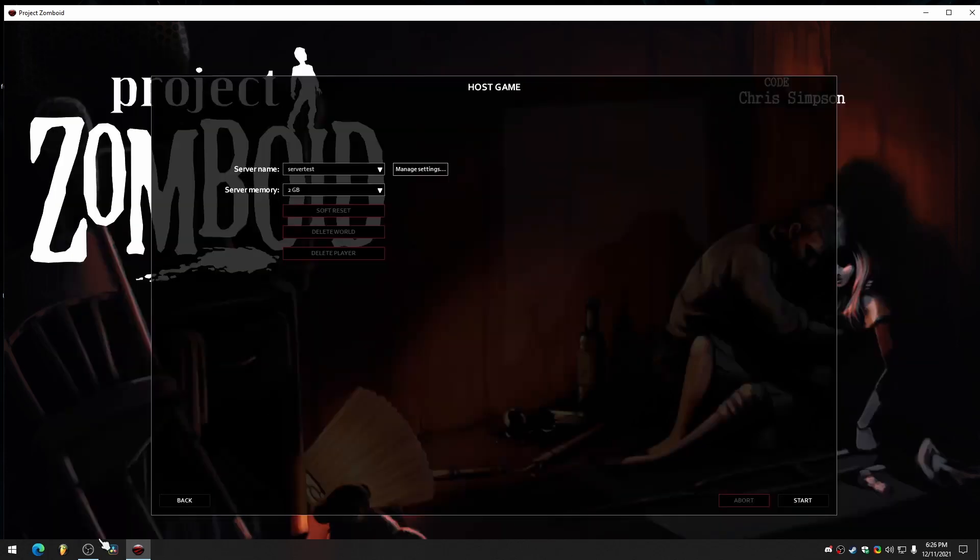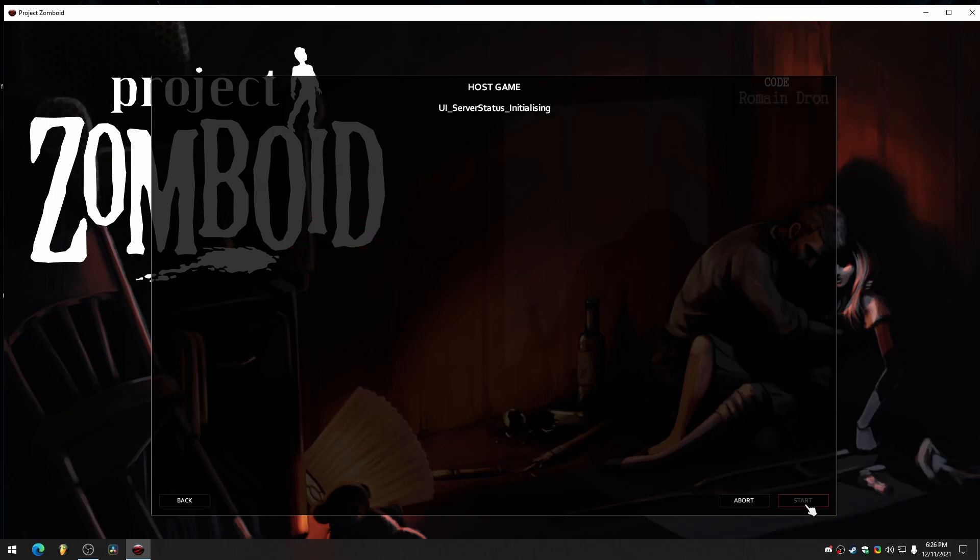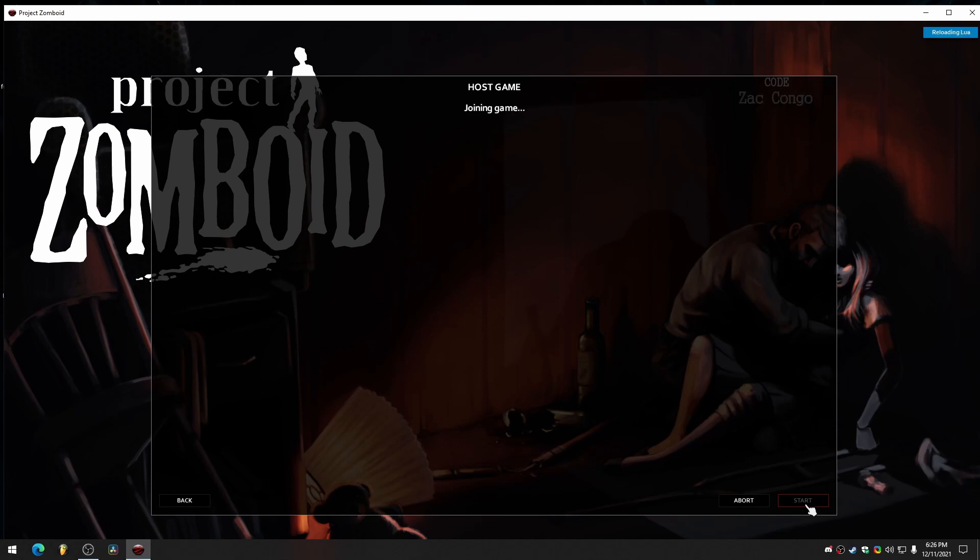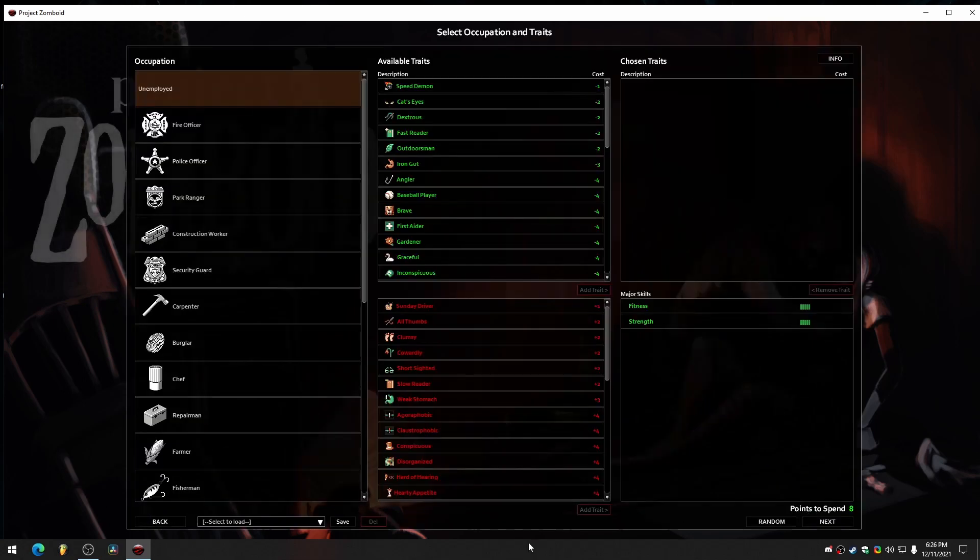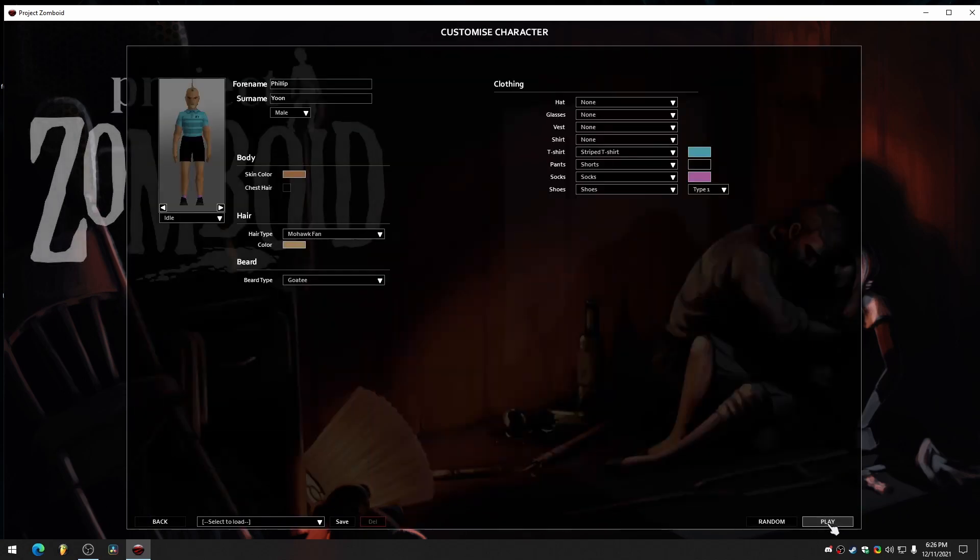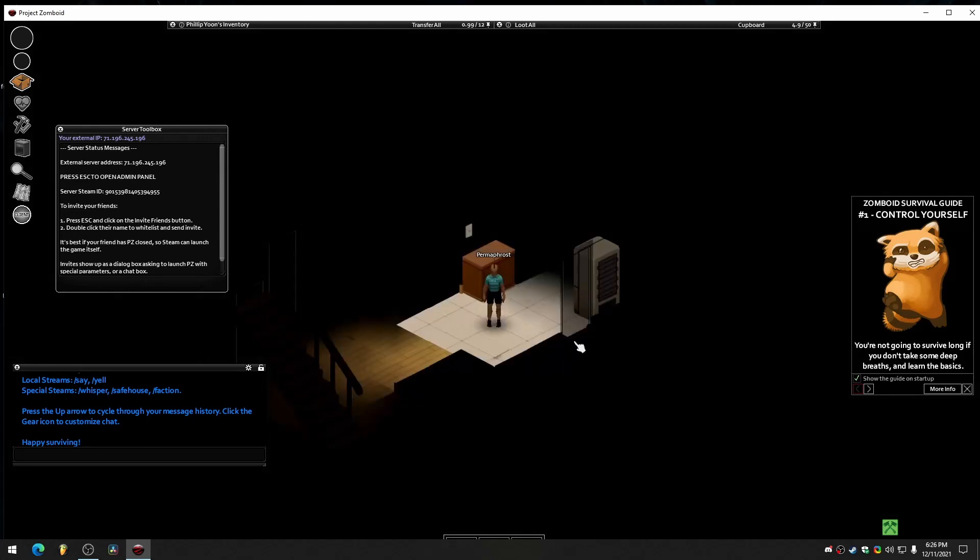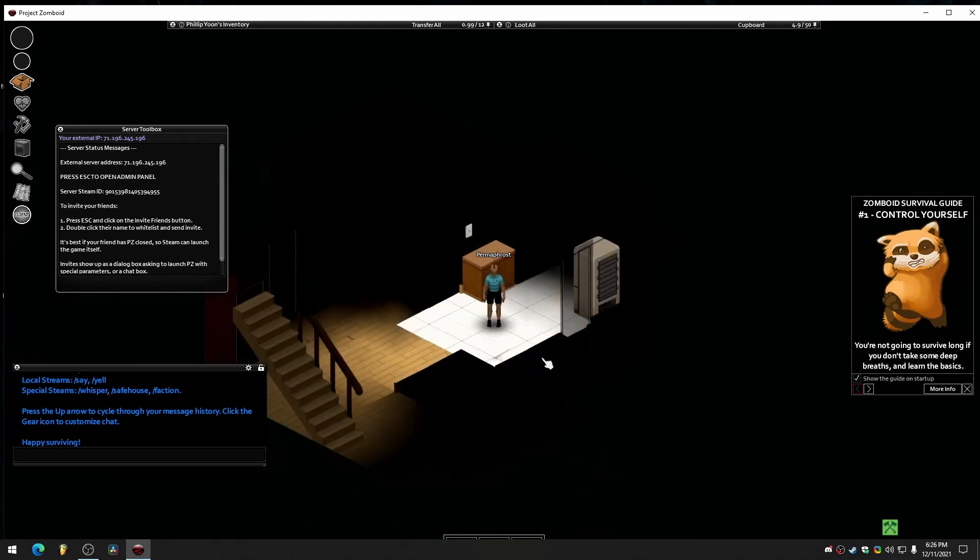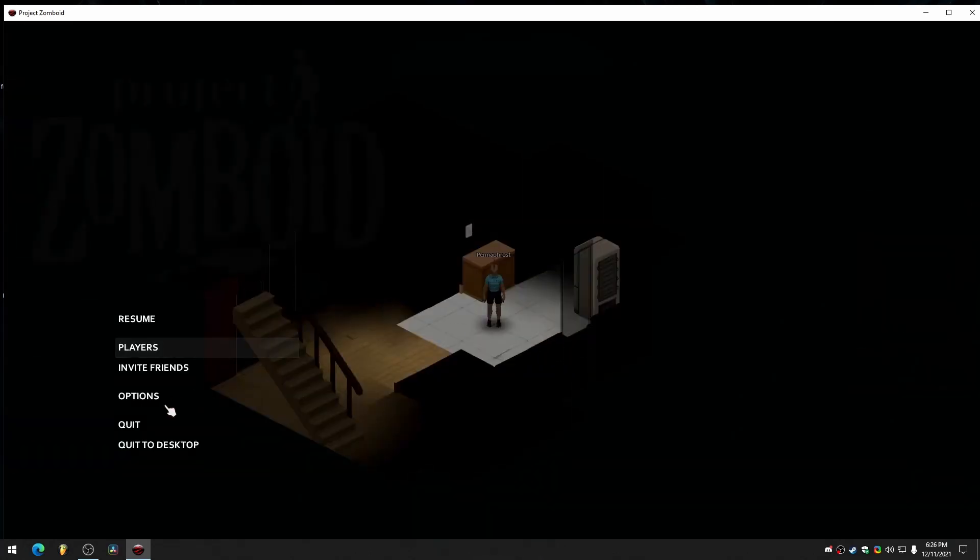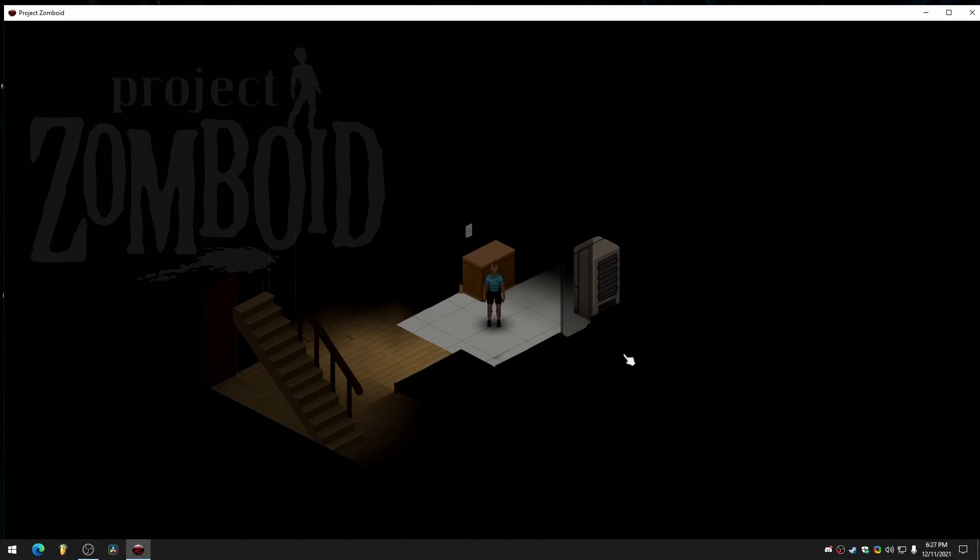Back. Now start. And what this will do is it'll generate the configuration files if they don't already exist in the Zomboid folder. Alright. Once you're in the game, you can just quit to desktop.